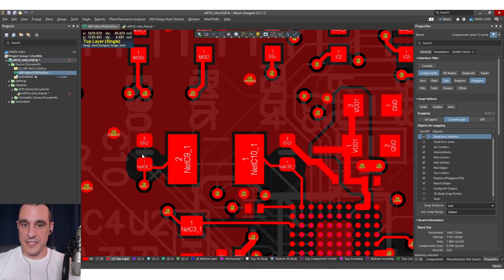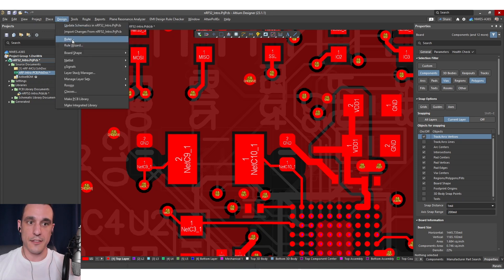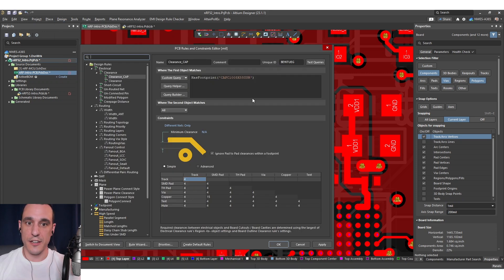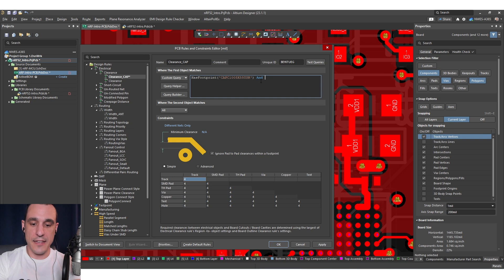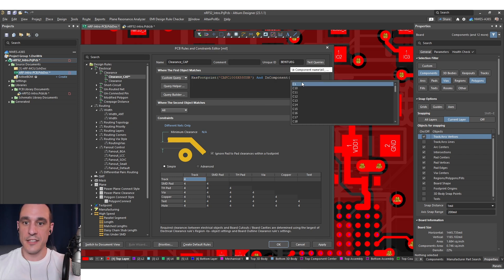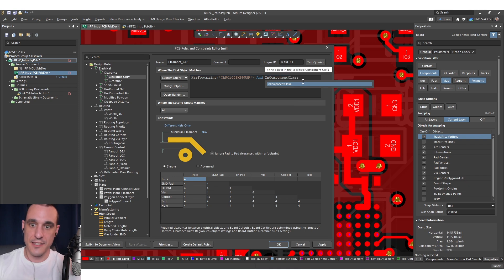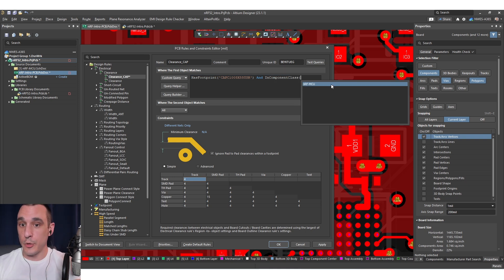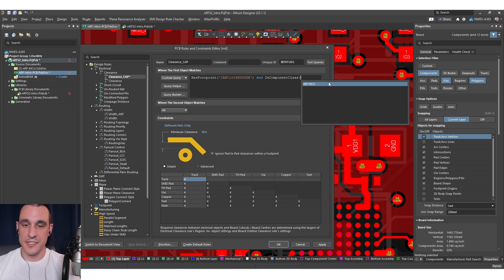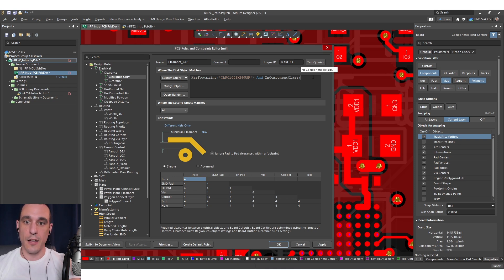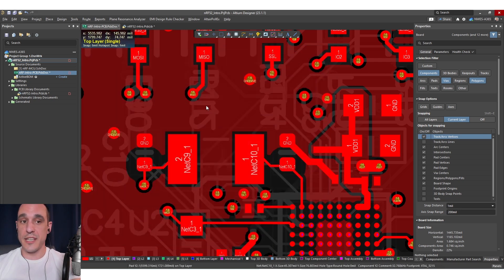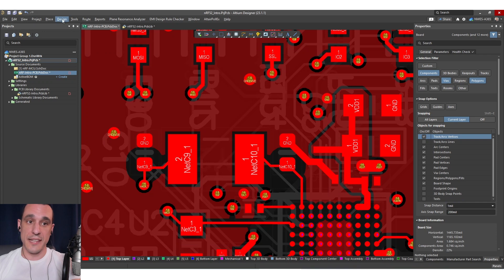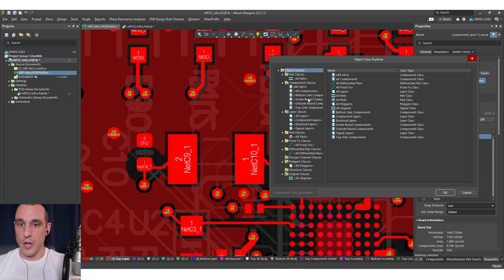Now we can also apply this conditionally to component classes. And the way we do this is we just go back into the design rules editor and here under my custom query I can then use the and operator and then I can say in component class and then I can select one of my component classes. In this design I only have one component class. It's just this component class. However you could have for example top side component class. You could have a bottom side component class. You could have them broken out into specific classes based on their function. So you have the opportunity to set up any component classes you want and then you can set these clearances based specifically on those component classes. So the way you set up those component classes is you just go into design and then classes and then you can see here under component classes there are all these different options.